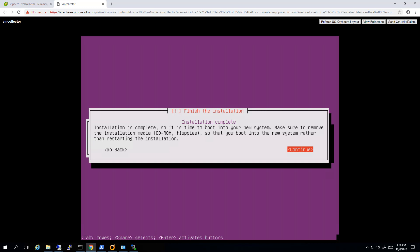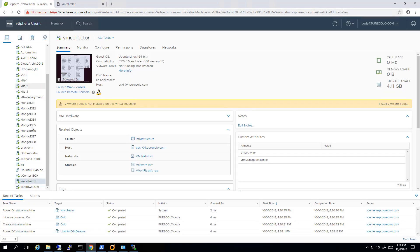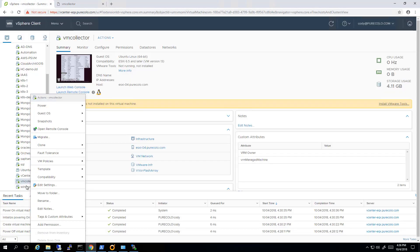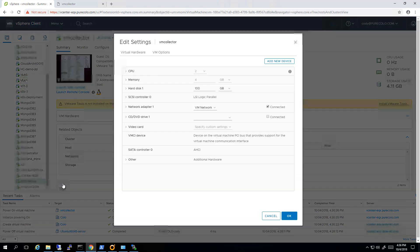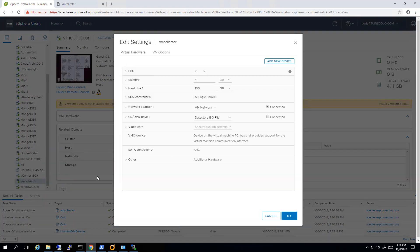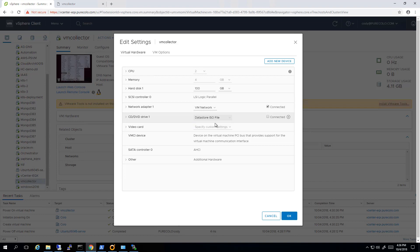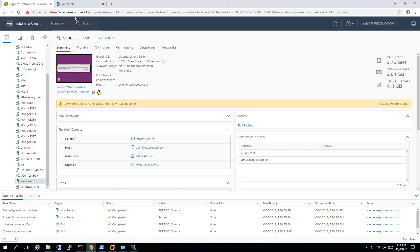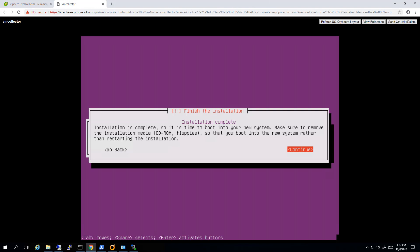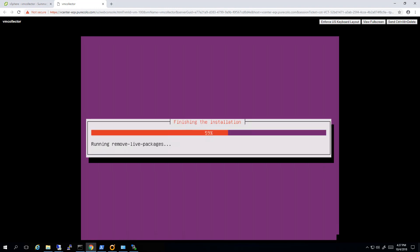I'll have it install the Grub bootloader because I'm not dual booting. Next thing I'll do is remove the ISO from this VM, it's no longer needed. Ubuntu is installed. So I'll go ahead and edit settings, go to my CD/DVD drive and just change it back to the client. So it's no longer using that ISO file on the datastore. Hit OK, then go back to my VM and hit continue. So it will reboot itself.